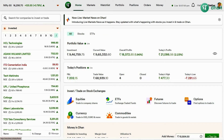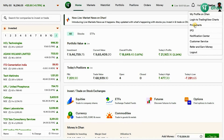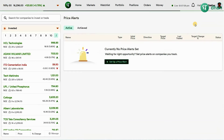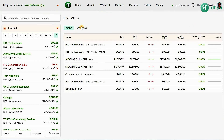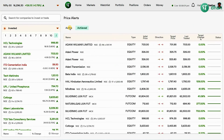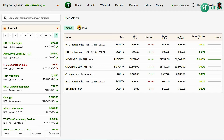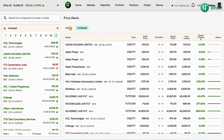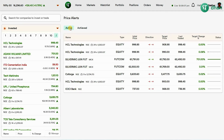You can see your saved price alerts in the price alert section of your personal menu. You can access your personal menu on the home dashboard by clicking on your photo. You will find two tabs here — one is the Active tab and the other is the Achieved tab.